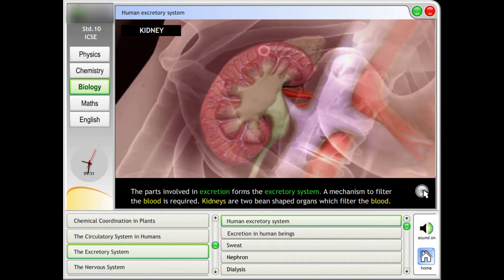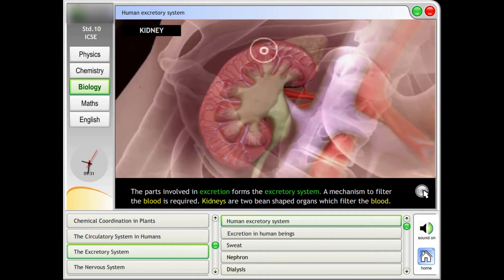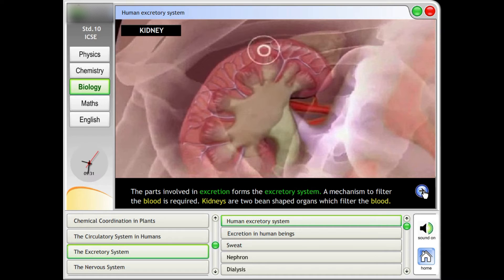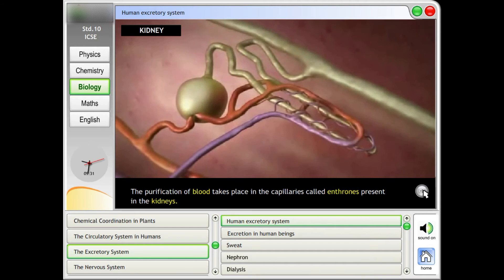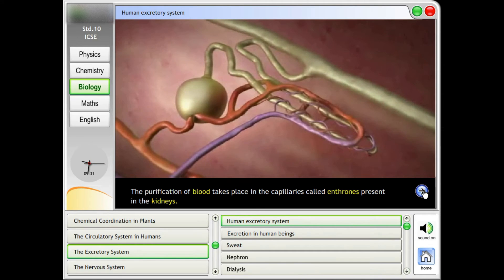A mechanism to filter the blood is required. Kidneys are two bean-shaped organs which filter the blood. The purification of blood takes place in the capillaries called nephrons, present in the kidneys.